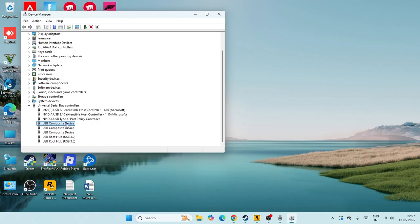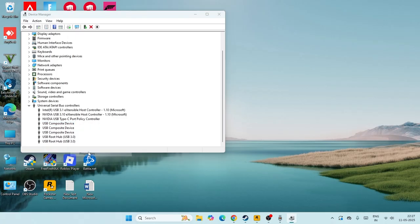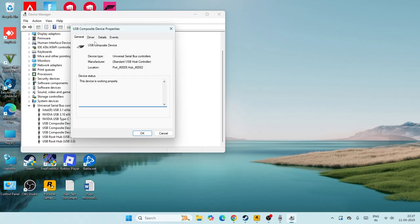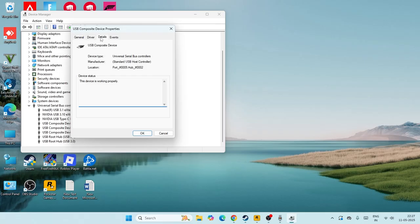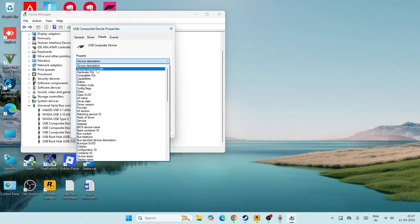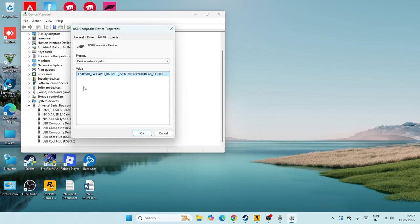If that is not solving, we have to go over here, right click and go to the properties. Now from here navigate to the details. Now over here you can see there is an option called property. From device description, you have to change it to device instance path.